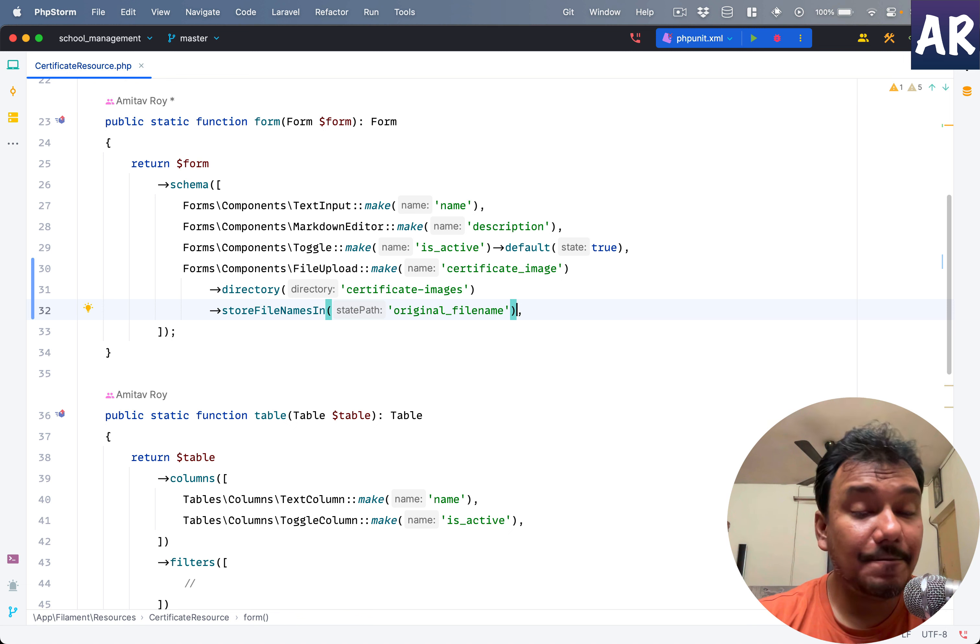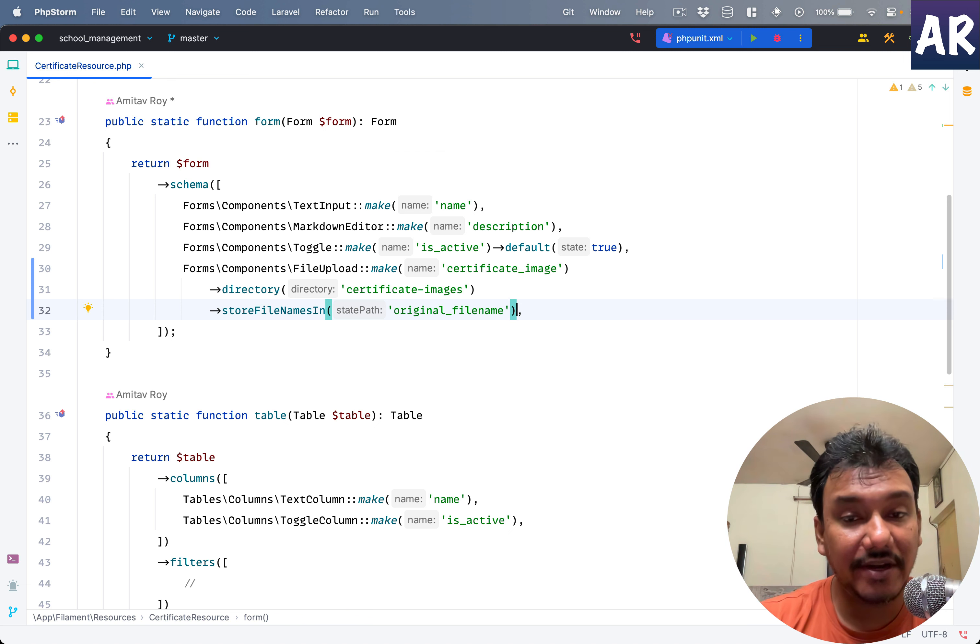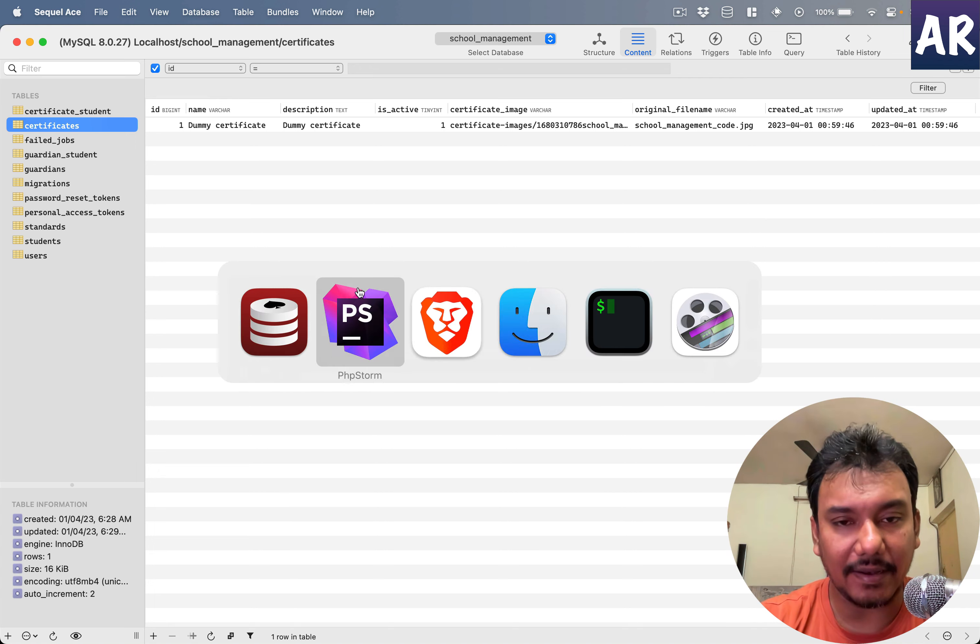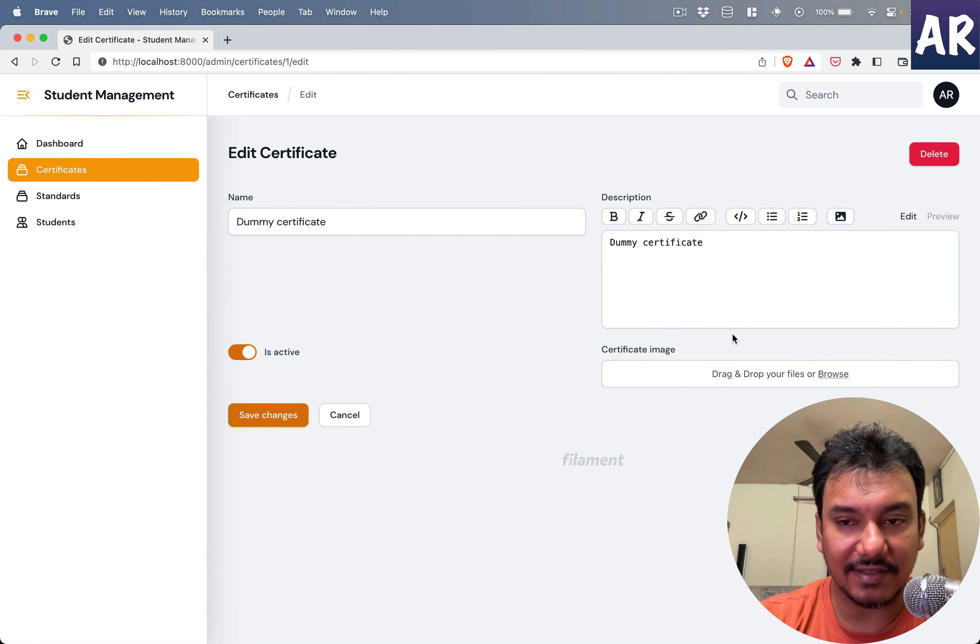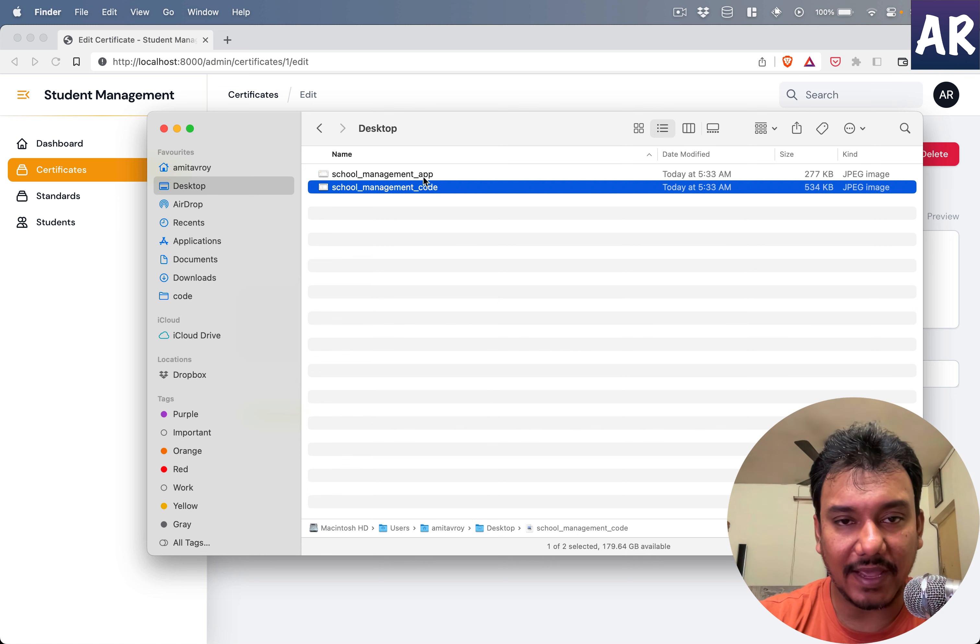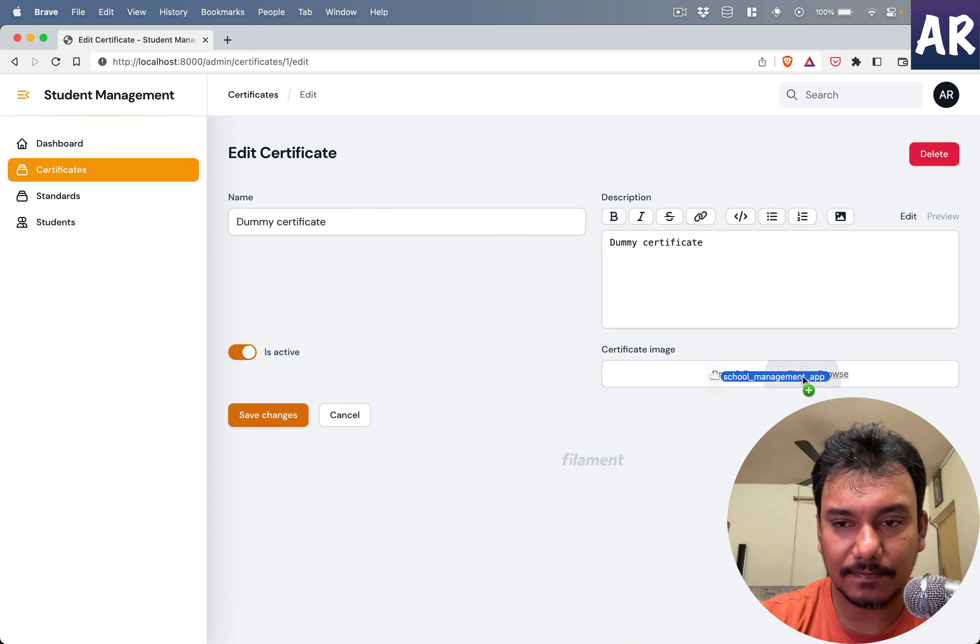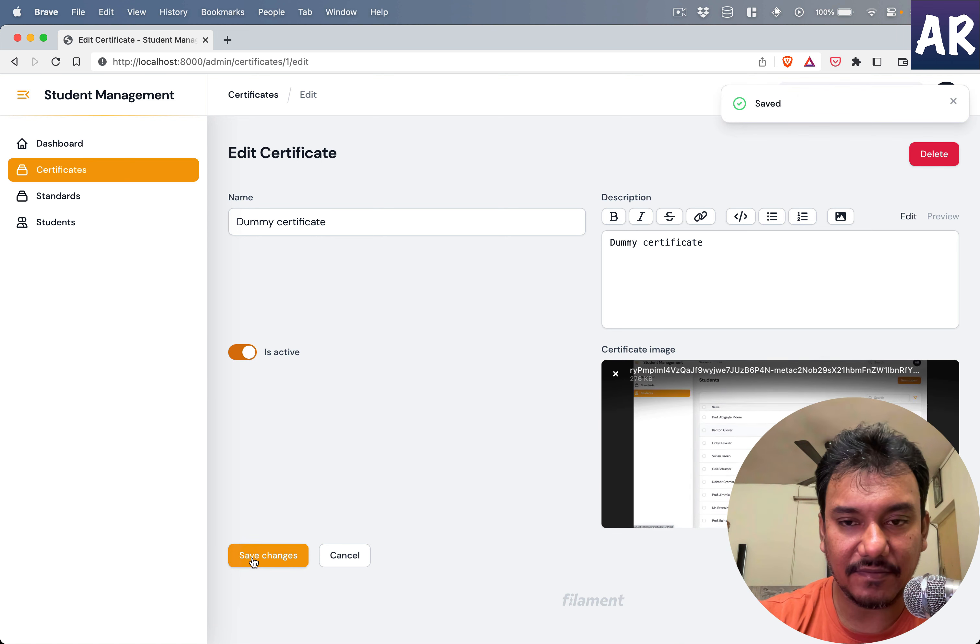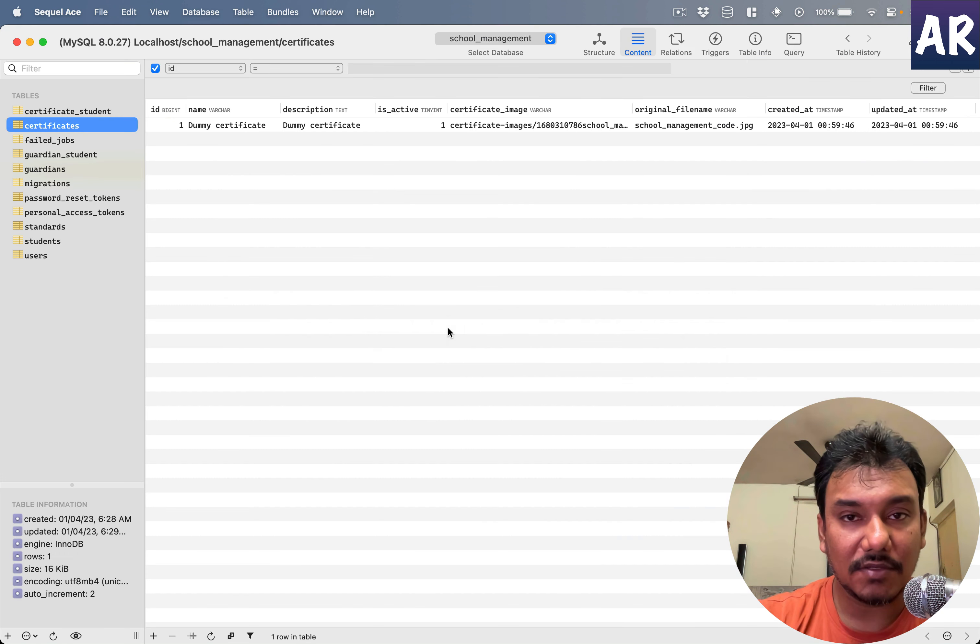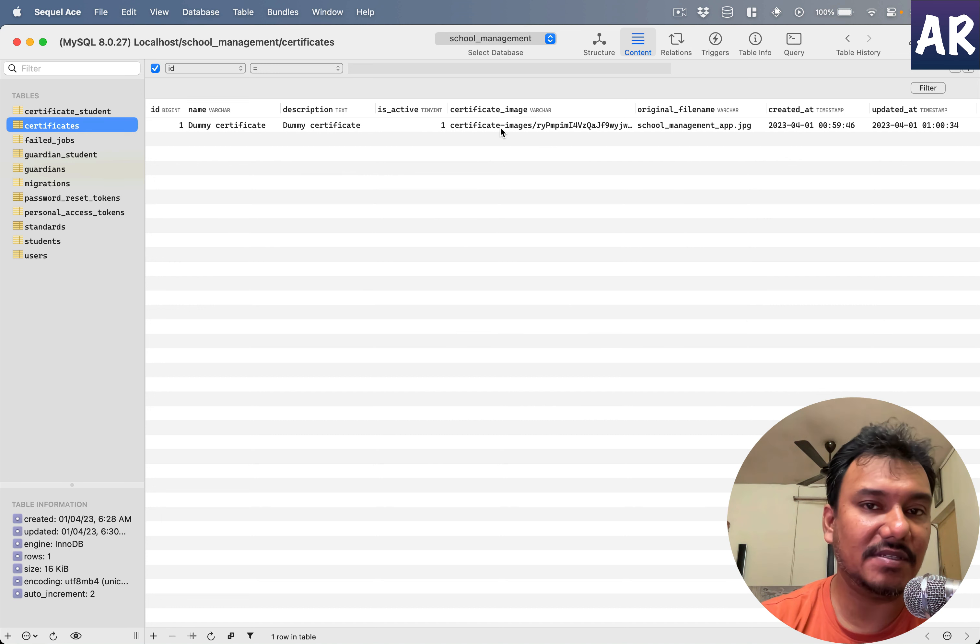What will it do? It will create that random file name because Filament was already doing that. Let me again show you what is going to be the final thing. I'll upload the app image and if I hit save, can you see the file name?